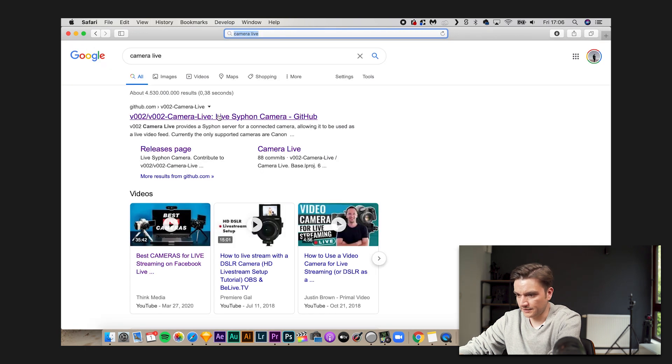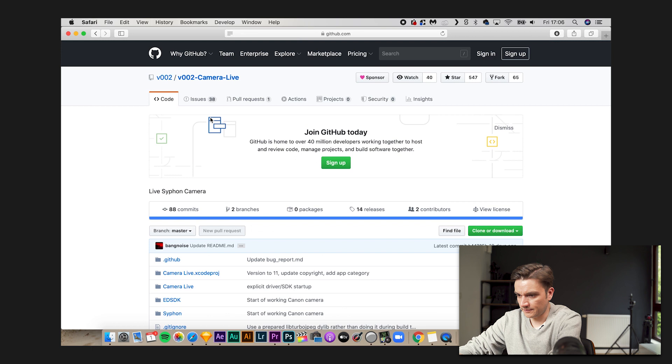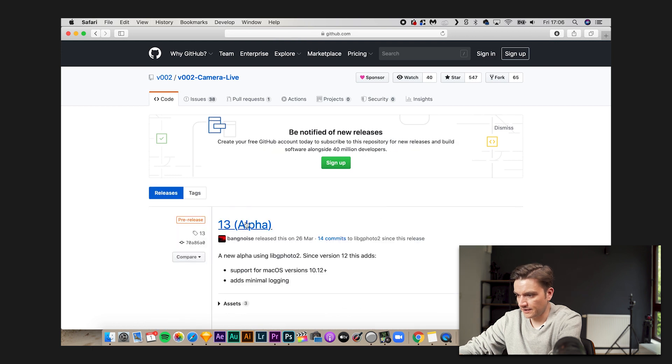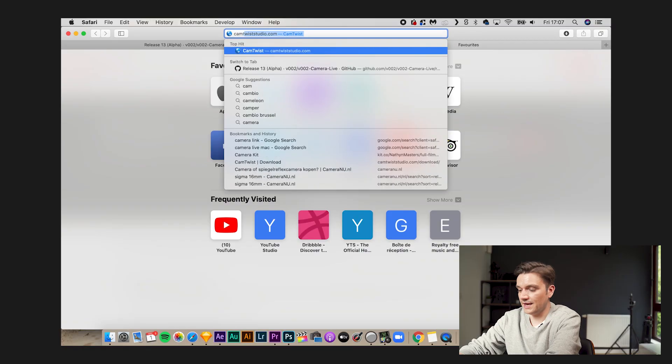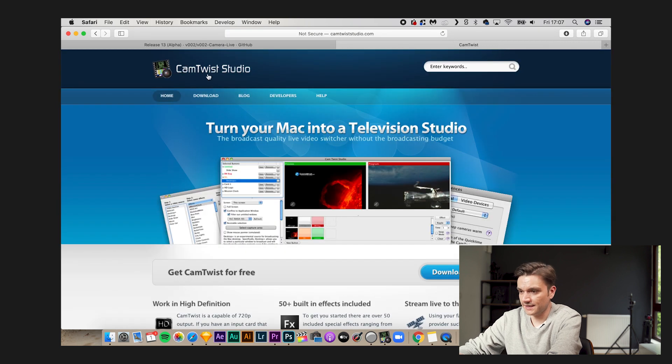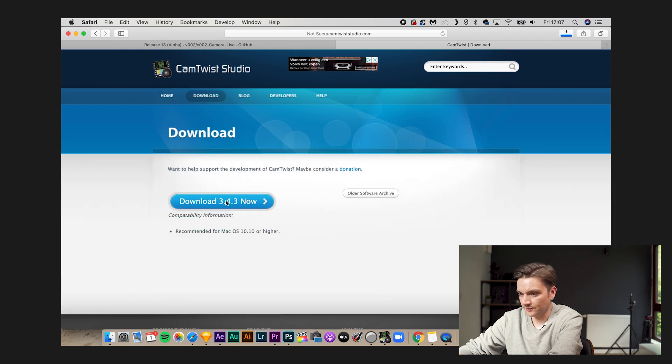First, go and look for Camera Live. I'll put a link in the description. Go to releases and download the 13th release. You'll get a zip file containing the app — unzip it and install it. The other app you'll need is CamTwist. Go to camtwiststudio.com, click the download button, download it, unzip, and install.